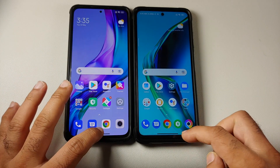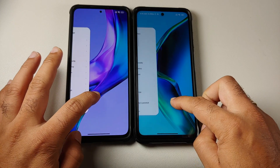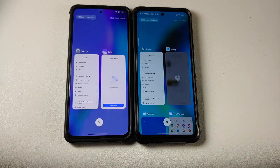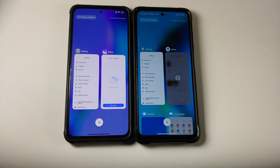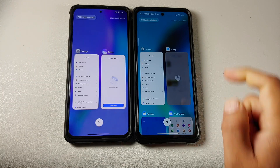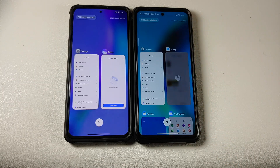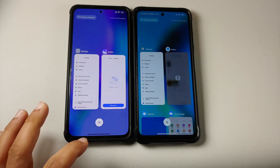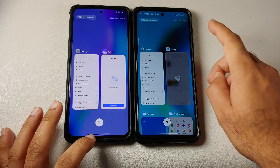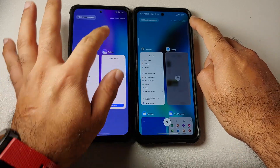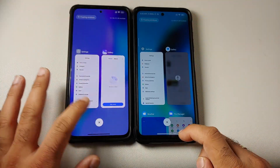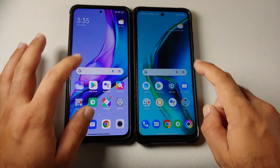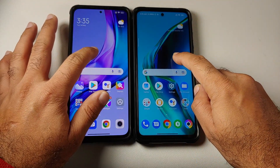The next thing we can check for is how the recents look. You can see this is how the recents look, and you do have the floating windows option on top of both devices. On the right hand side, you have your available RAM displayed.